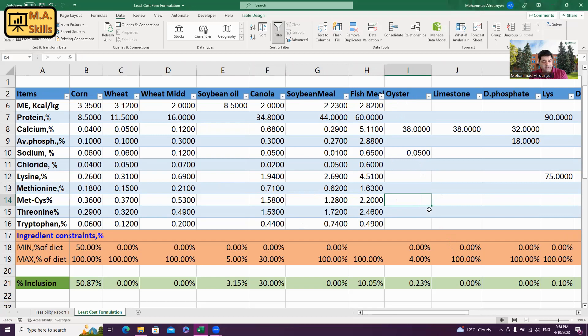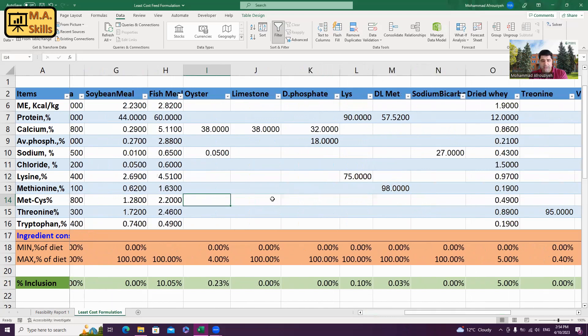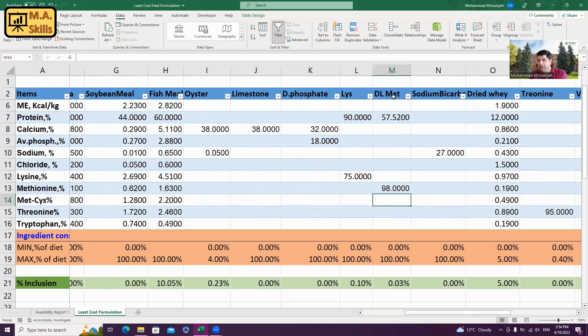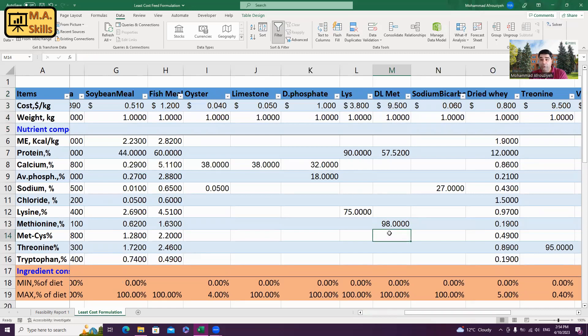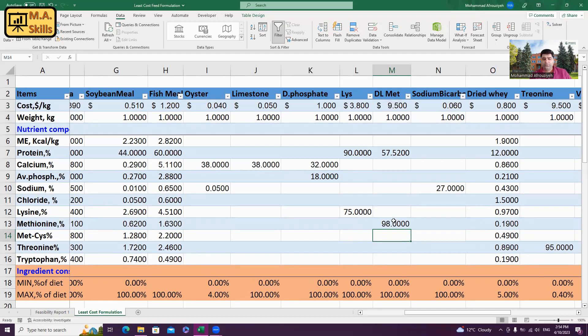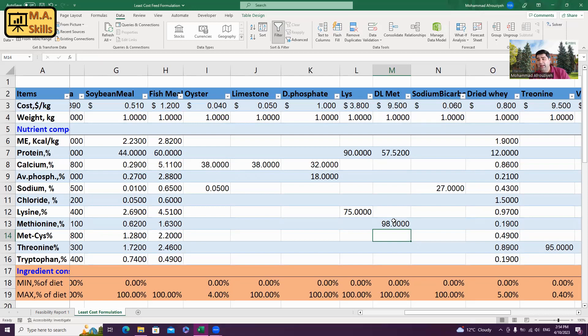Oyster doesn't have any amino acids, which is correct. And then, limestone doesn't have any amino acids, di-calcium phosphate, lysine, DL-methionine. DL-methionine actually is a synthetic amino acid. And it is used in diets to provide methionine and cysteine. As you know, methionine is an essential amino acid. It means that the animal's body cannot synthesize methionine and we need to provide it through the diet in a plain language.